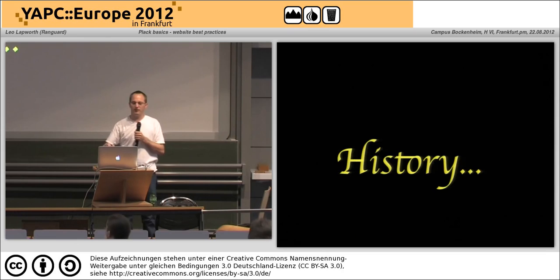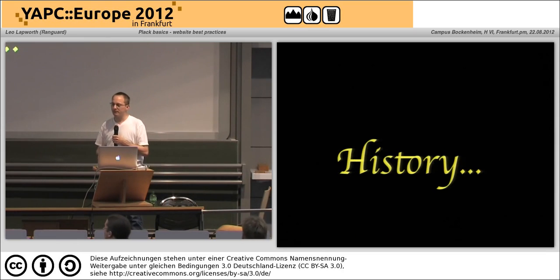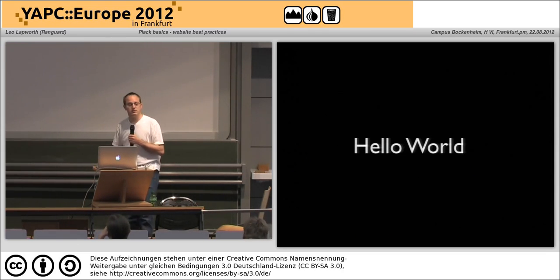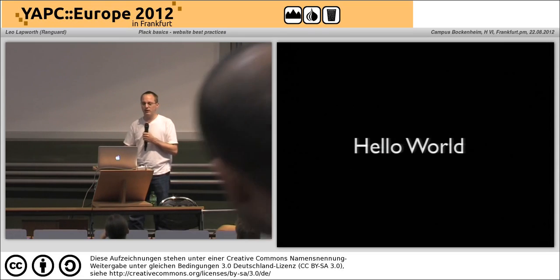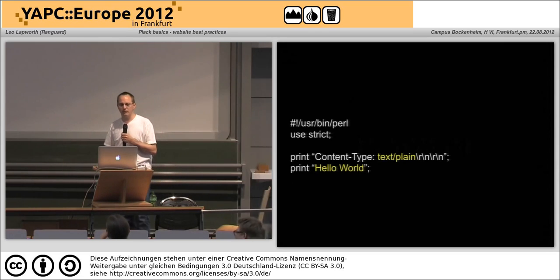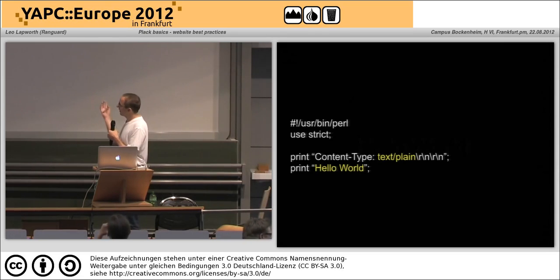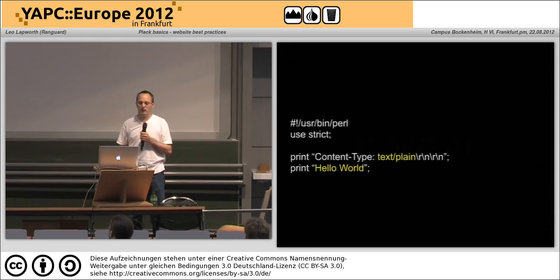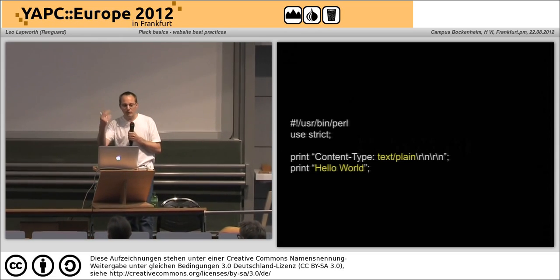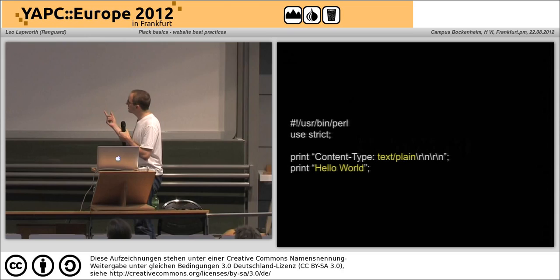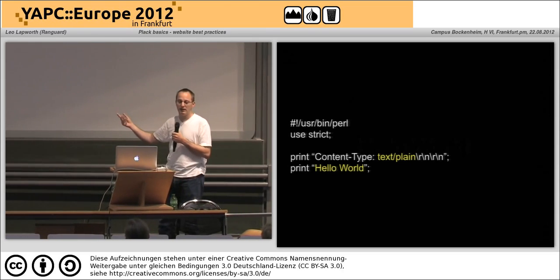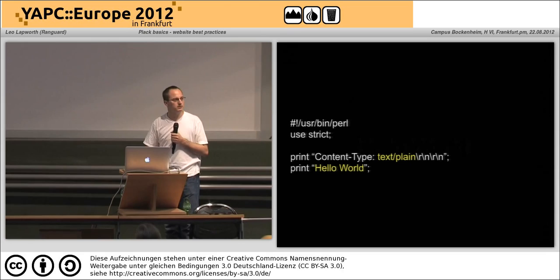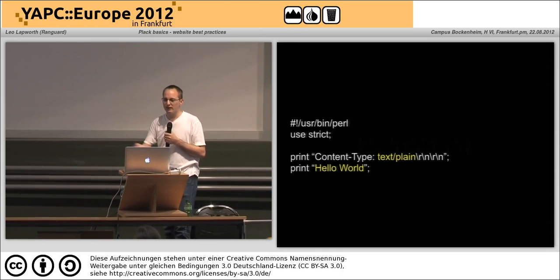But before I get into it, let me give you some of the history. Back in the bad old days we obviously had to write our hello world scripts. This was how you did your own hello world web scripts: you'd print out your content type — here, text/plain — your carriage returns, and then print hello world.